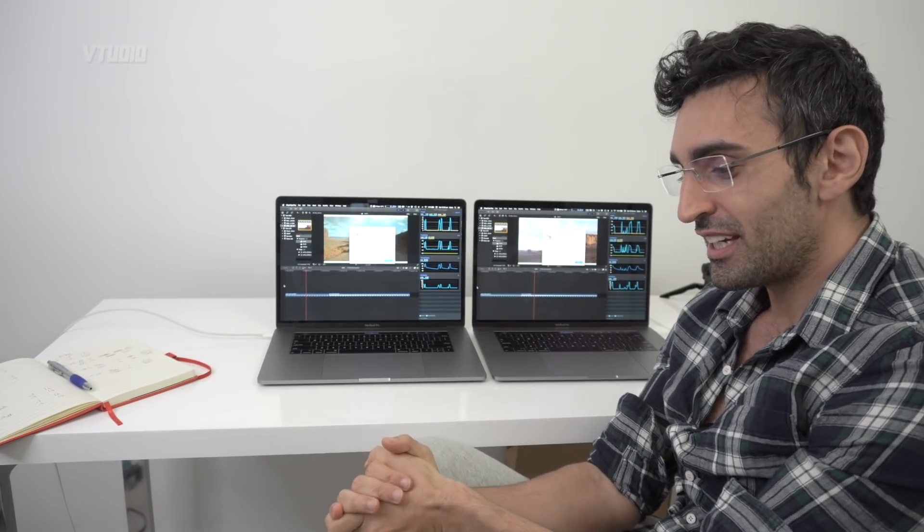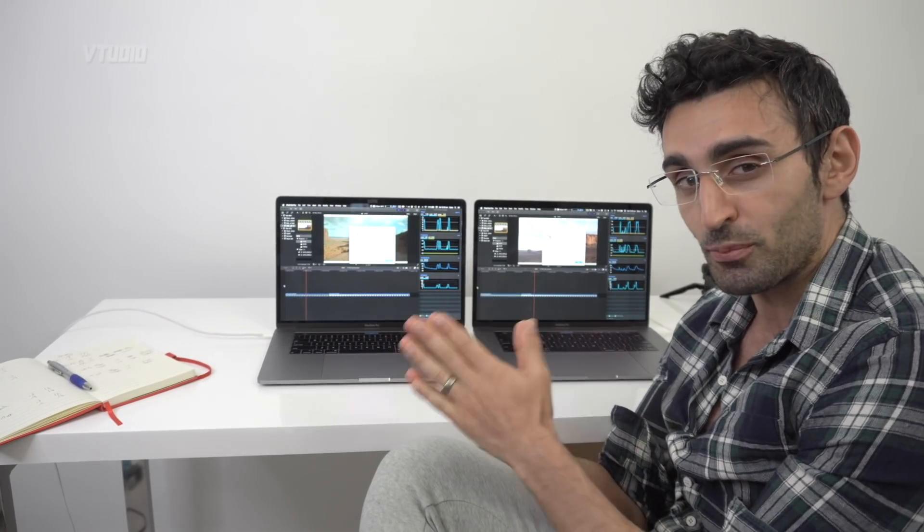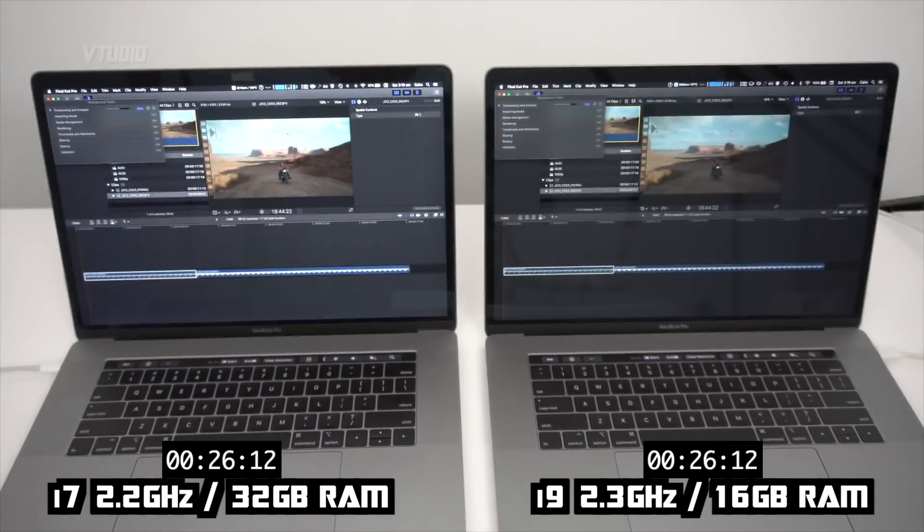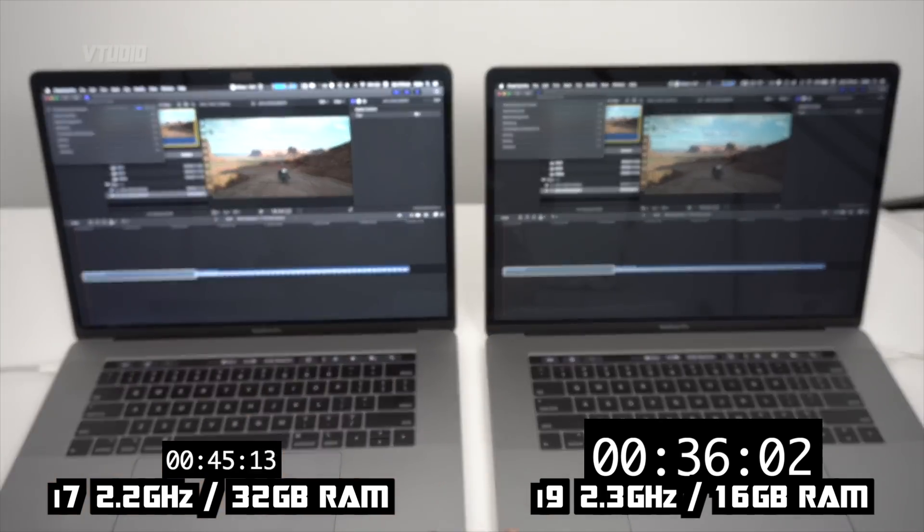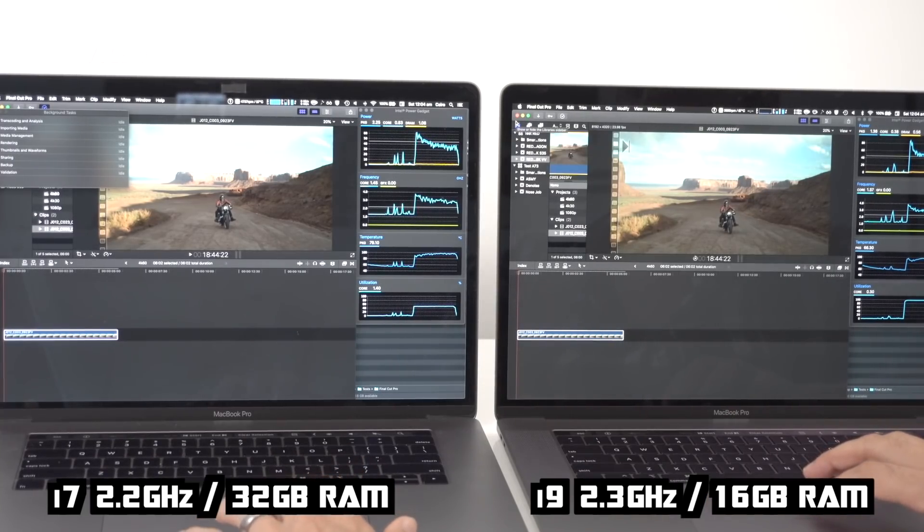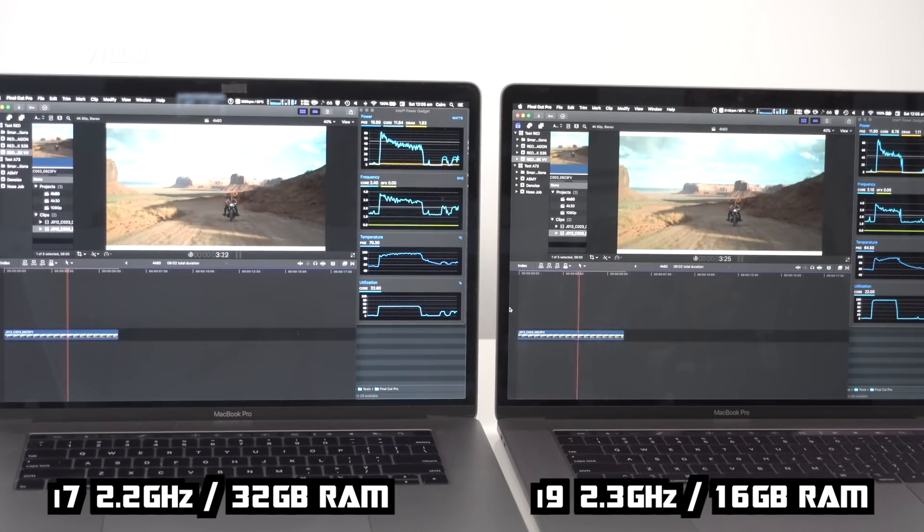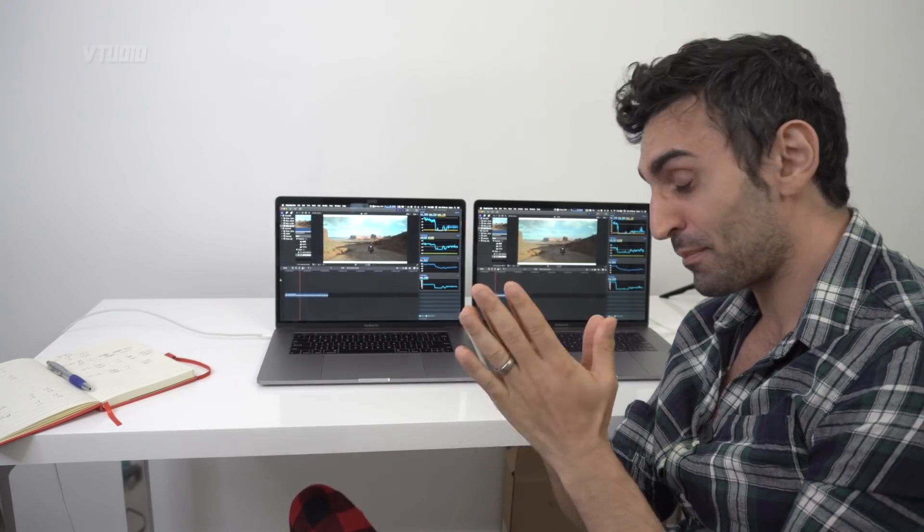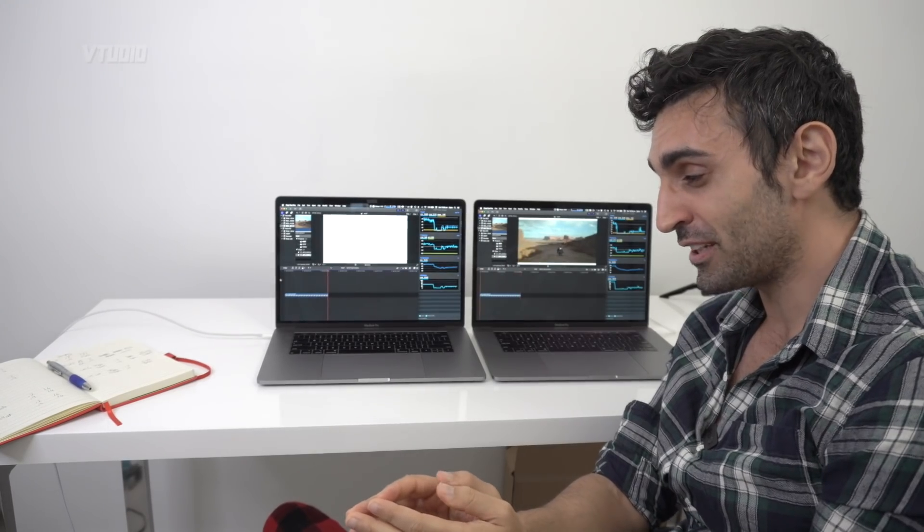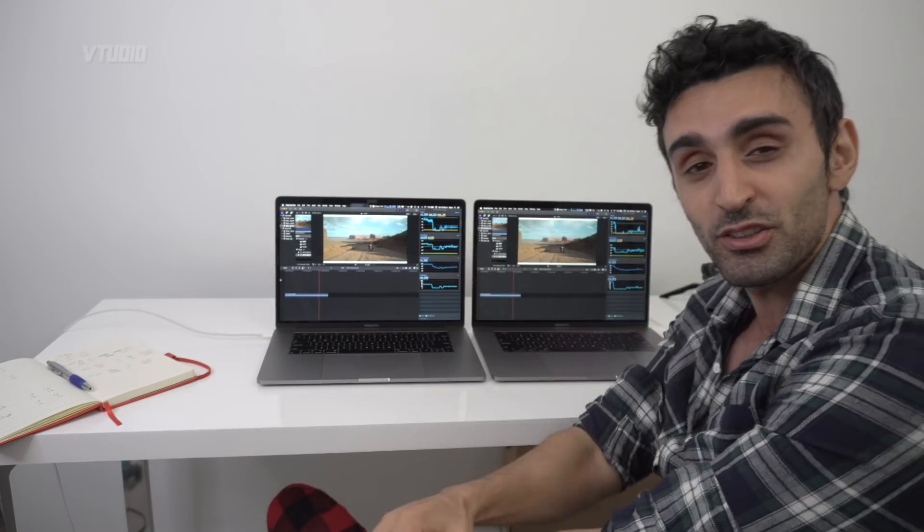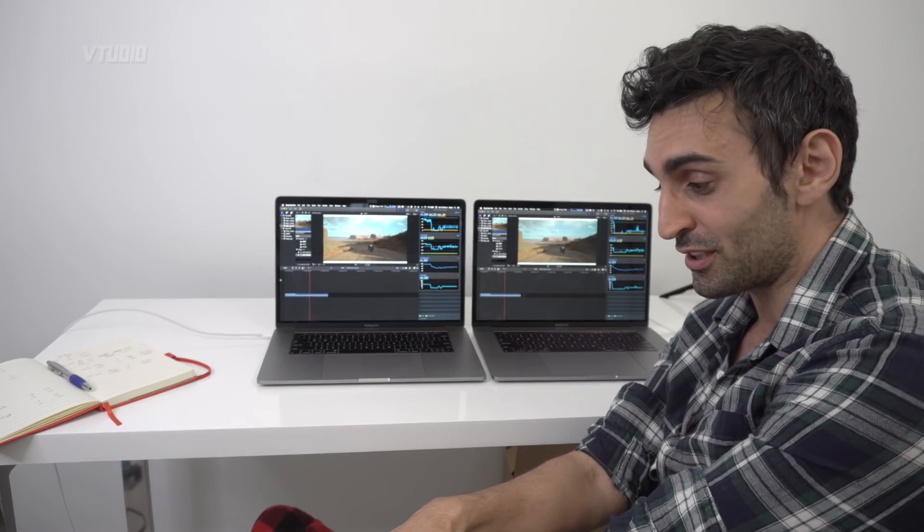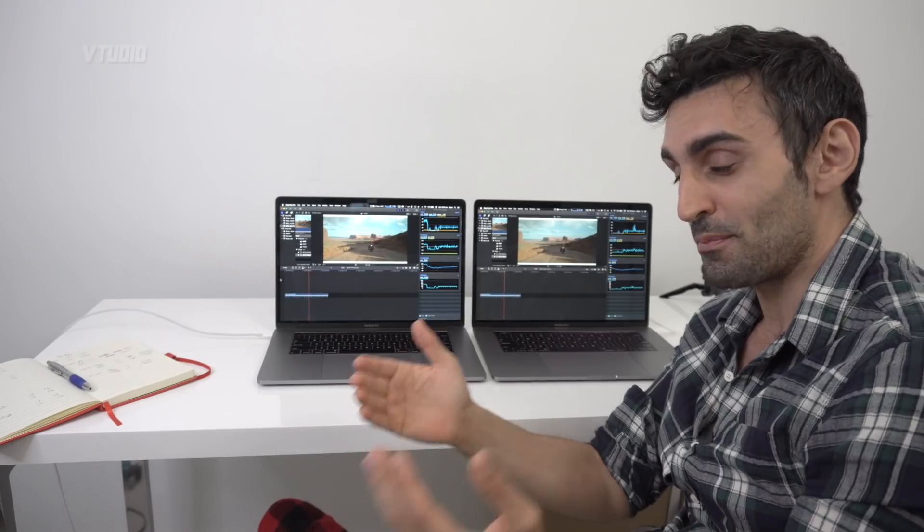What I recommend you do is always transcode your footage. I'm going to transcode both these clips to optimized media. The i9 just finished when the i7 was around 75%, that's a 30% improvement in transcode speeds. Right behind me here we have 8K Monstro footage running completely fine on both. All you have to do is encode them into optimized media. The fans are going 2000 on both, so you can do 8K as long as you transcode the footage.